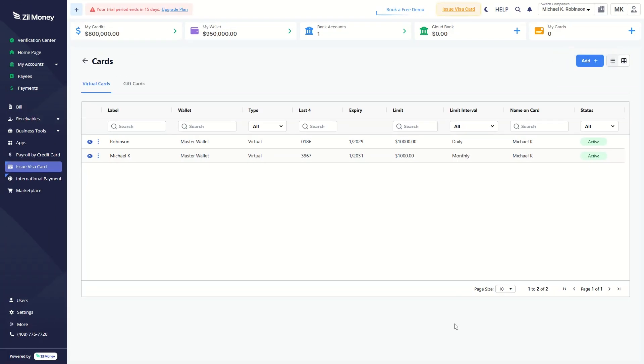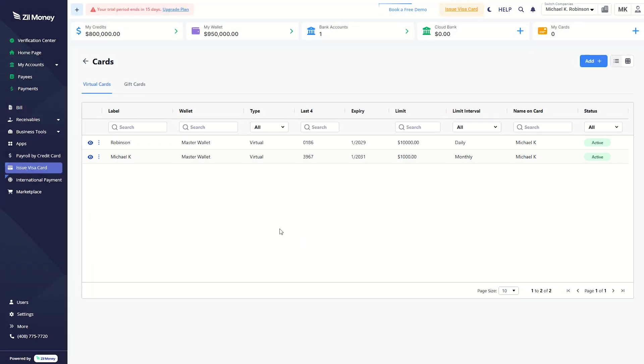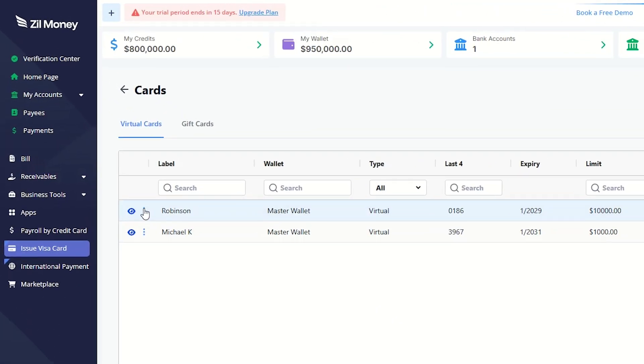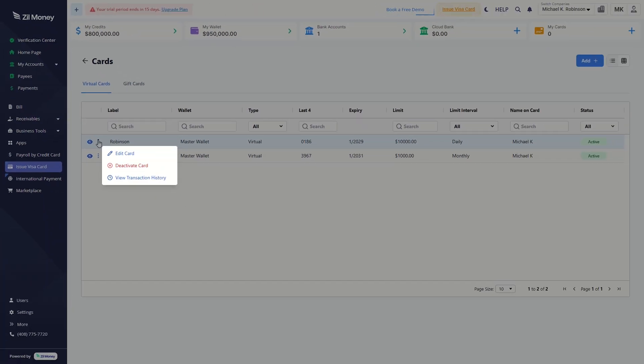You can view your card details here. Click the 3-dot menu to edit the card, deactivate it, or view its transaction history.